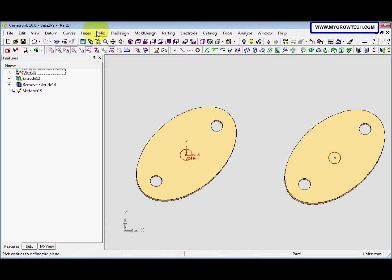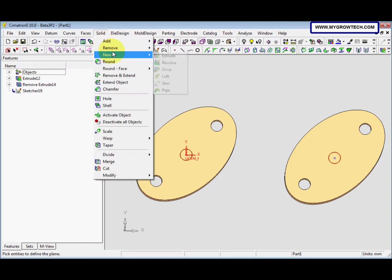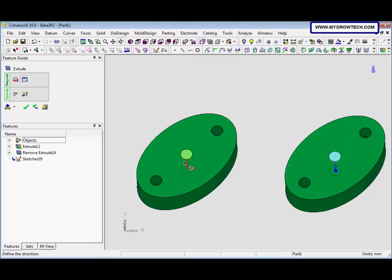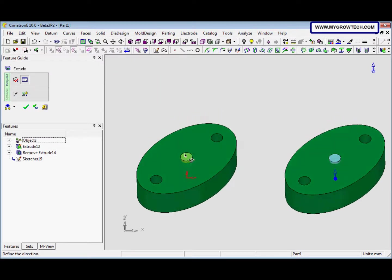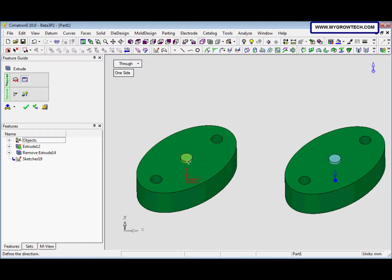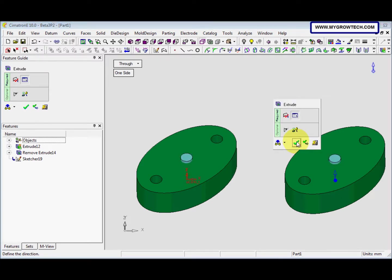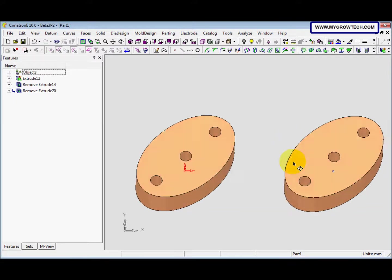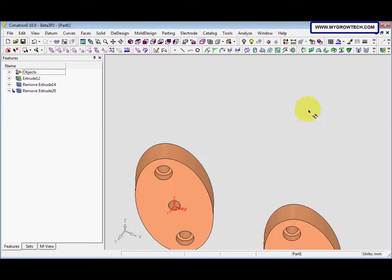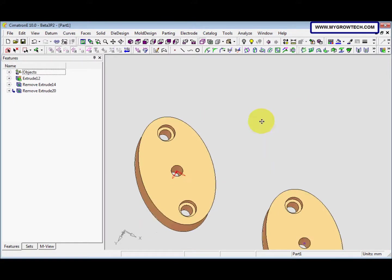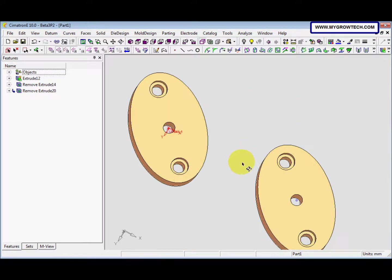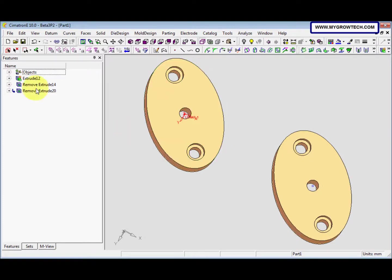And then go to solid, remove, extrude, true. Or we use the true option. And one side. After that, right-click, select OK. And this is the final result. There you go.